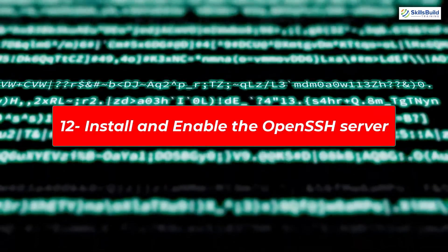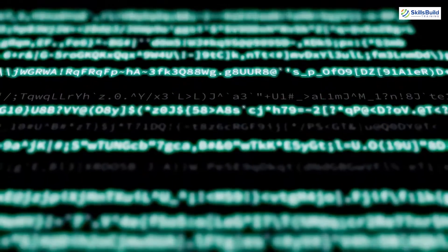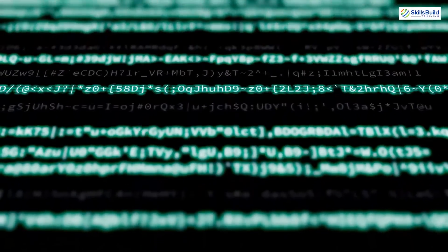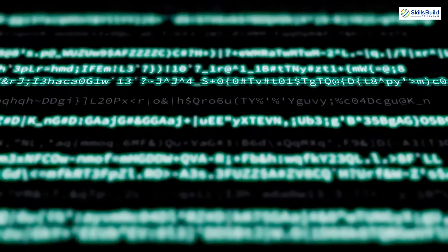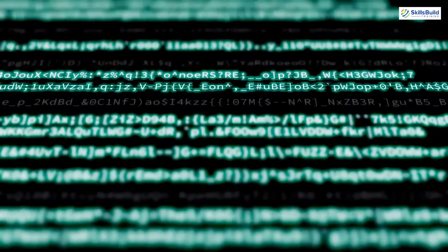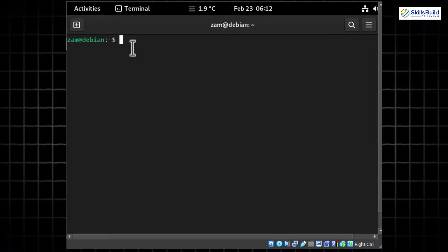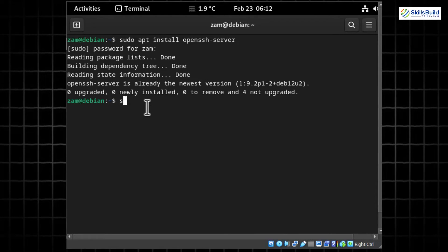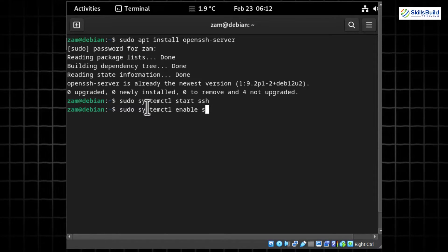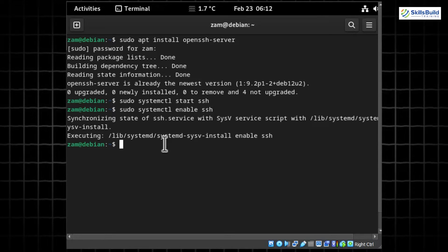The OpenSSH server is a suite of secure networking utilities using the SSH protocol — an open-source implementation. By default, SSH is not enabled on Debian 12 after installation. Install OpenSSH with 'sudo apt install openssh-server'. Once installed, run 'sudo systemctl start ssh' and 'sudo systemctl enable ssh' to start and enable the SSH service. Verify by checking its status with 'systemctl status ssh'.